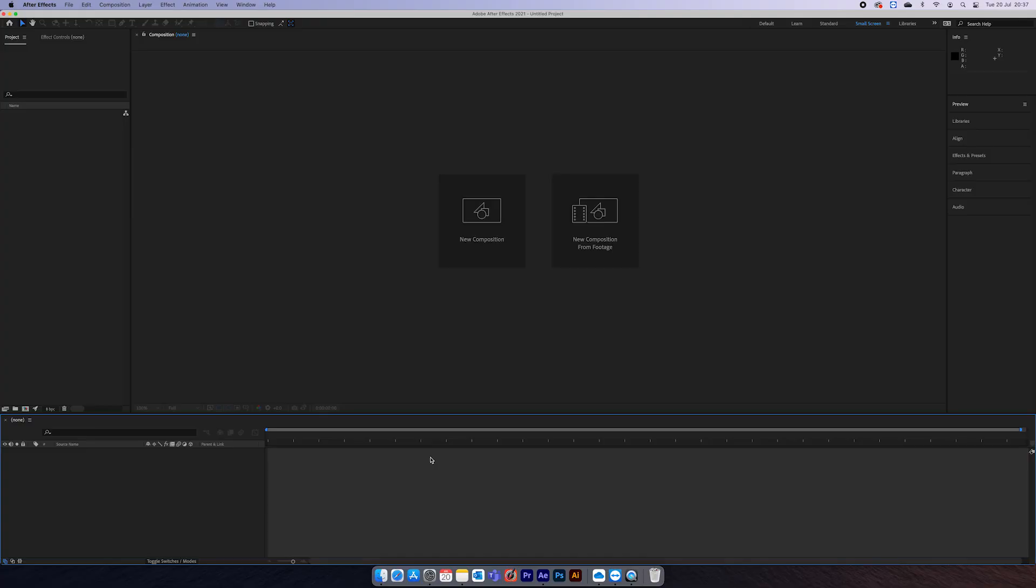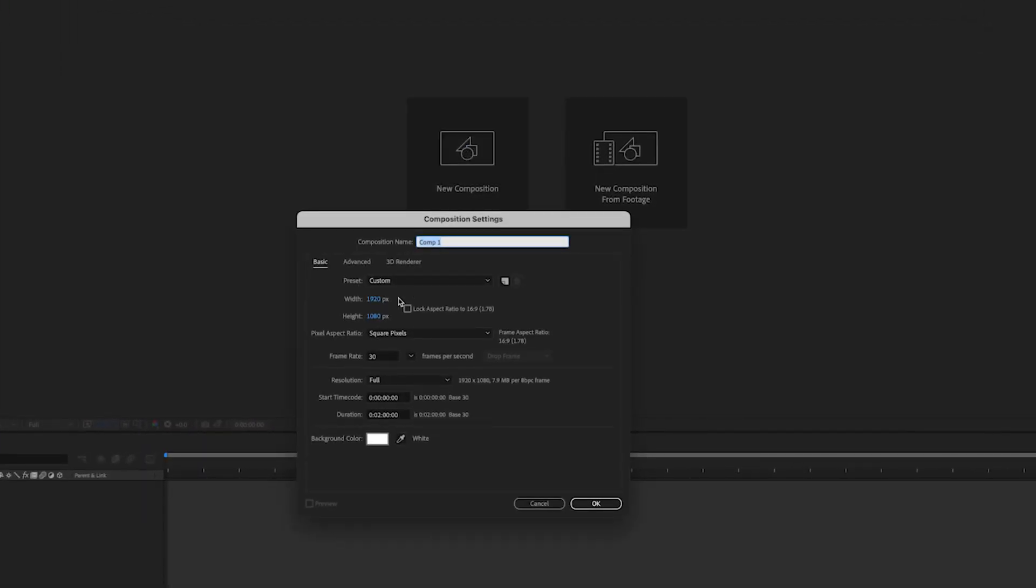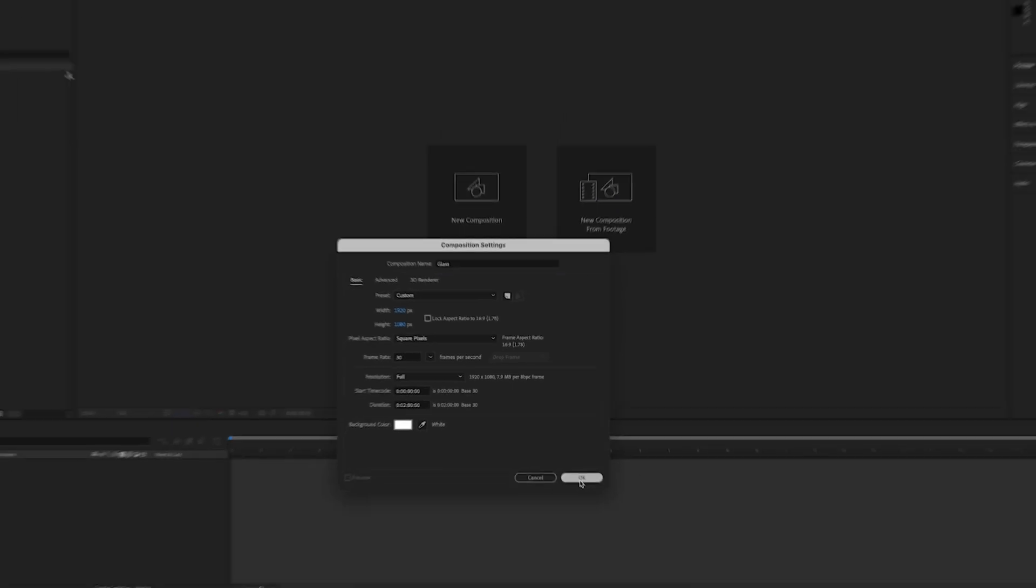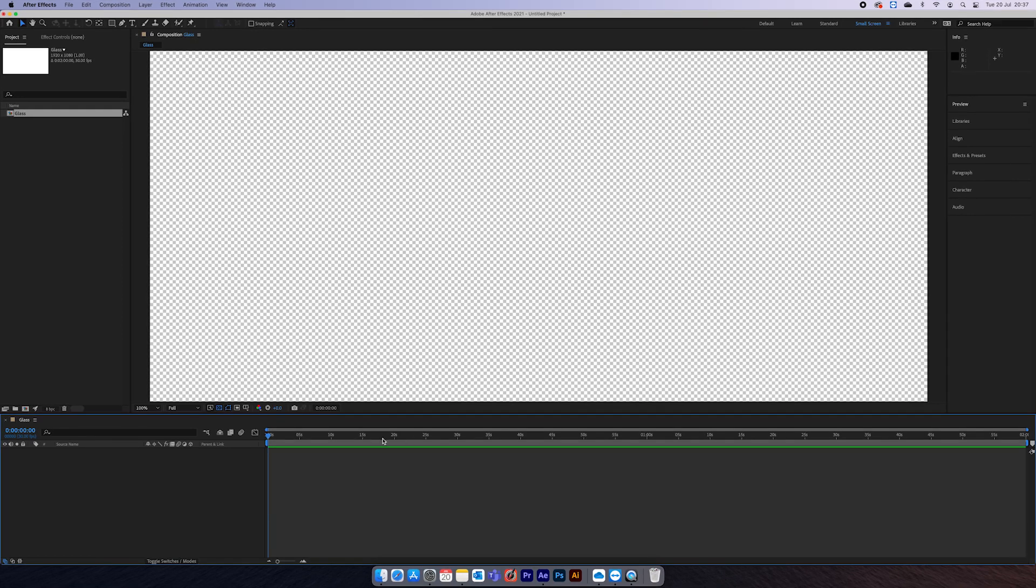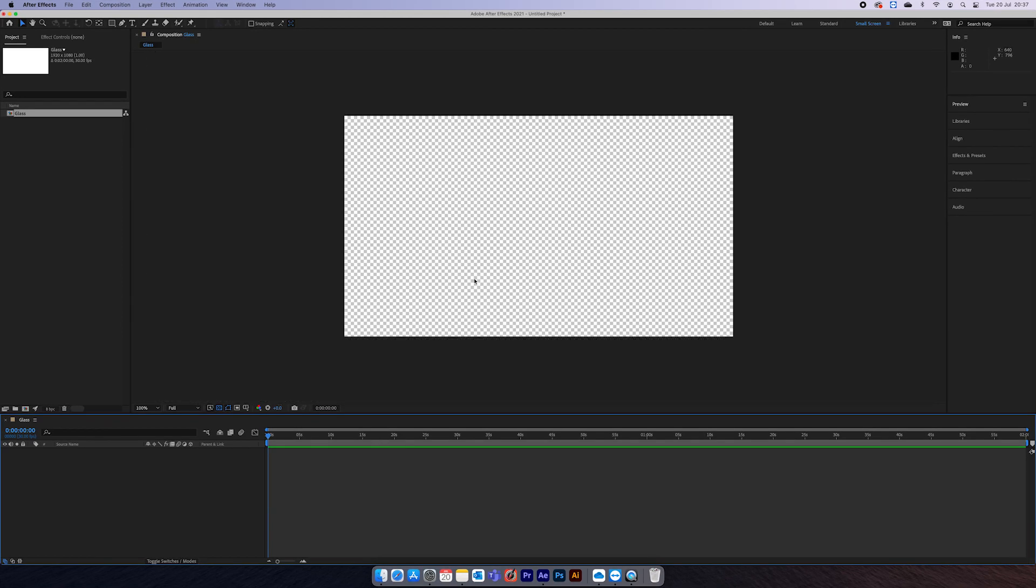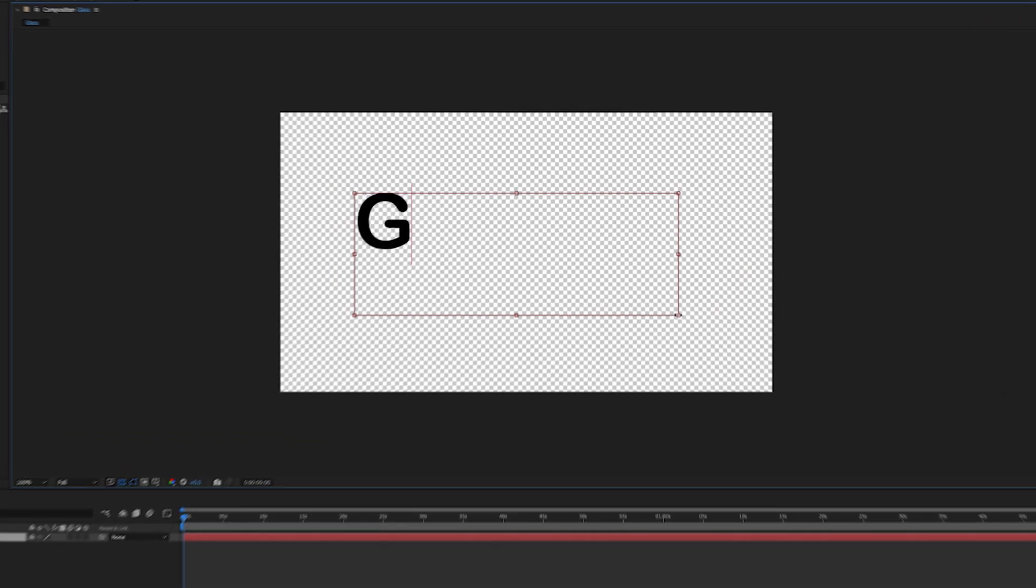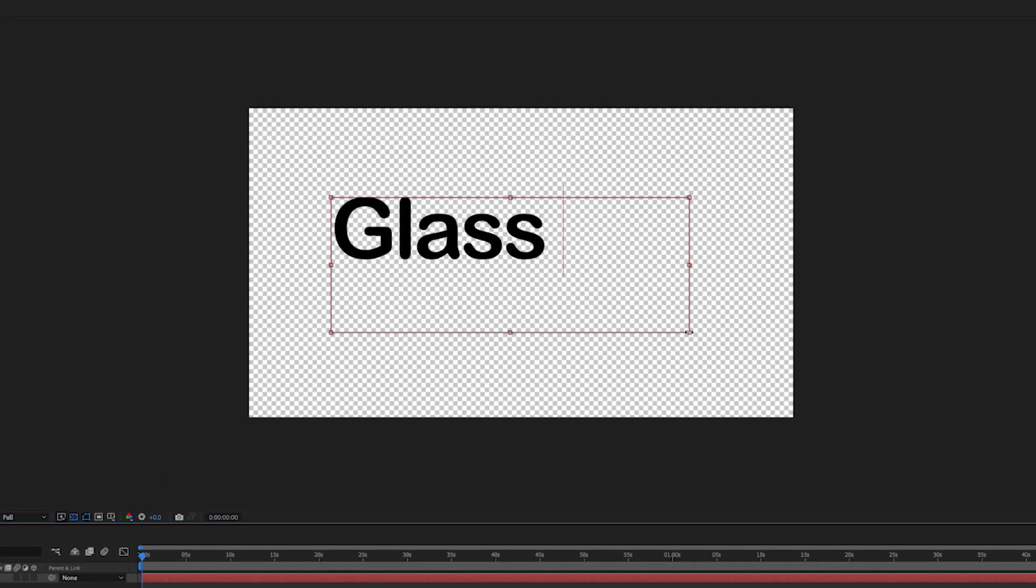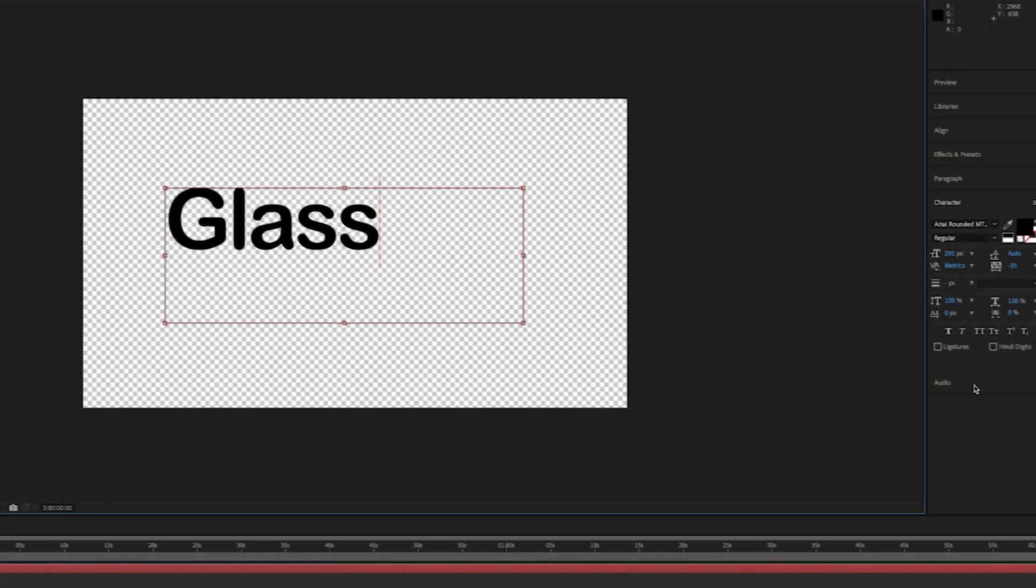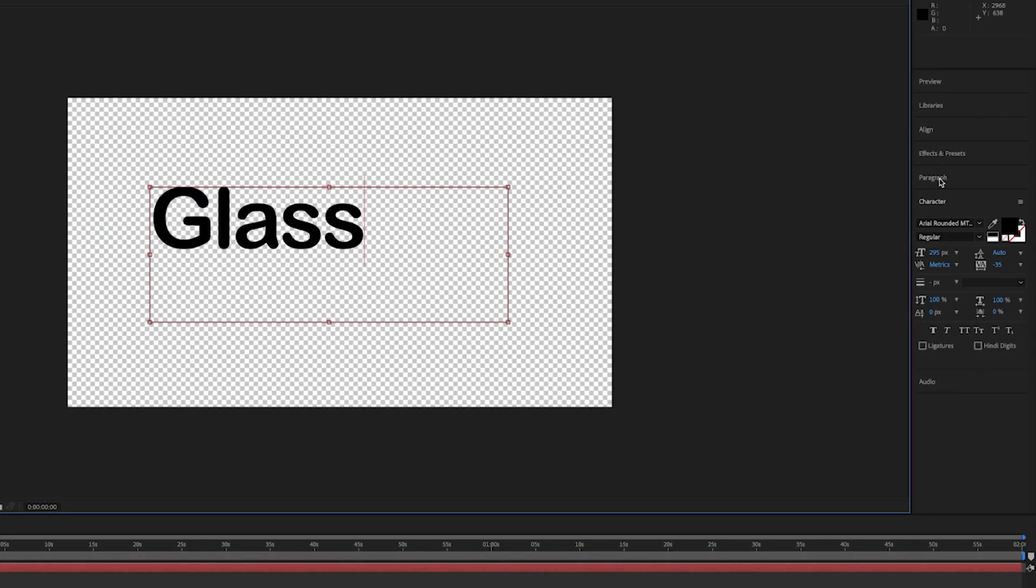So here's how it's done. First, create your composition, I'm going to call it 'glass'. Then you want to add in your text, so write anything you want. I'm just going to write 'glass', then I'm going to set it to the middle.